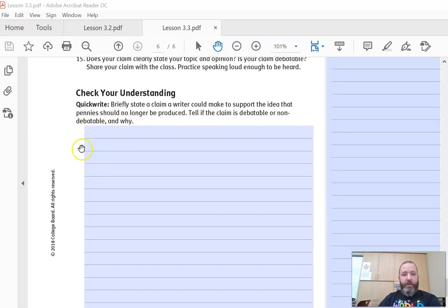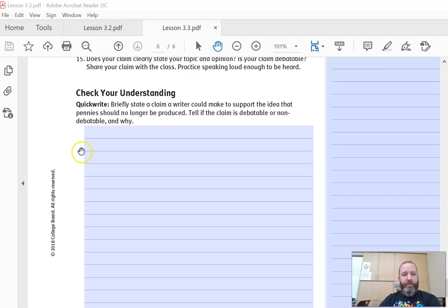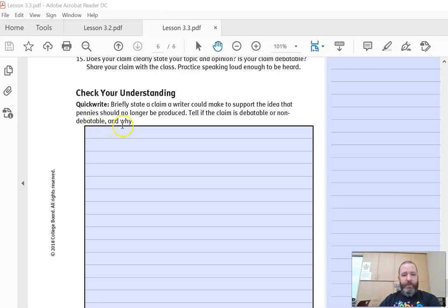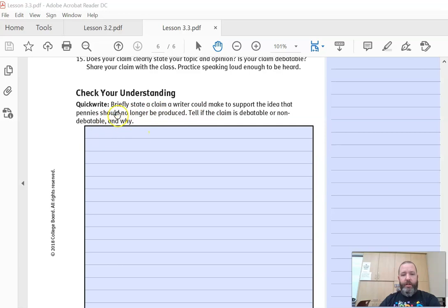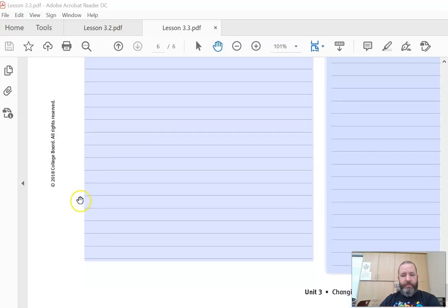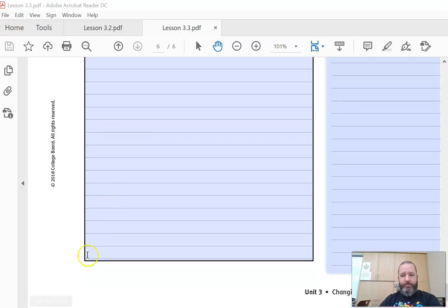And then the last one, quick write: briefly state a claim a writer could make to support the idea that pennies should no longer be produced. Tell if the claim is debatable or non-debatable and why. So come up with a claim about pennies, and state if it's debatable or non-debatable.